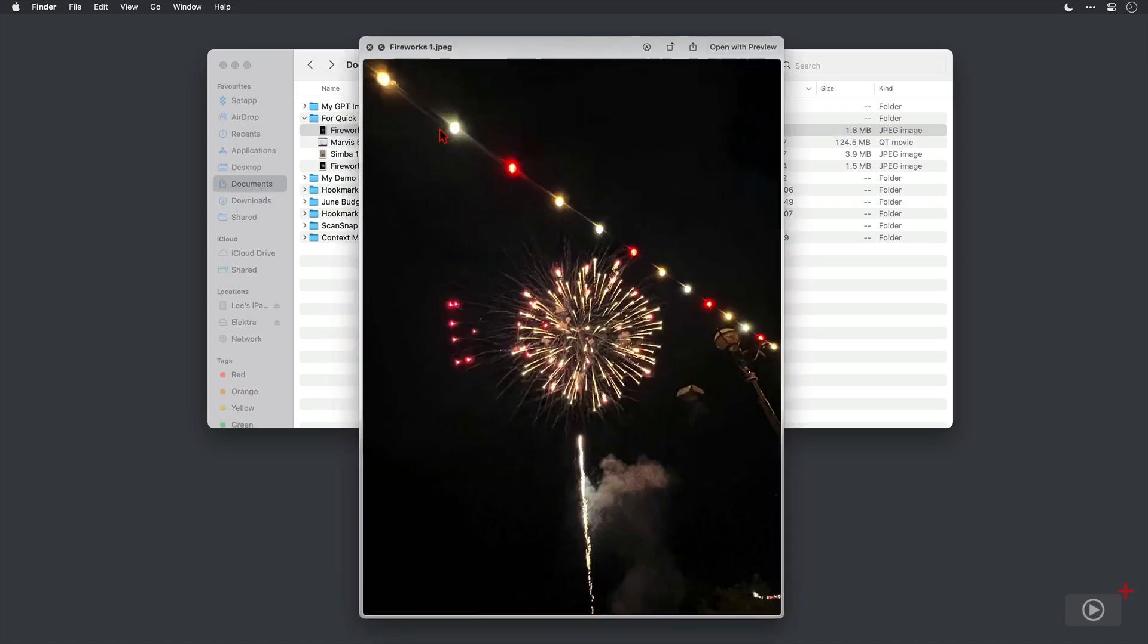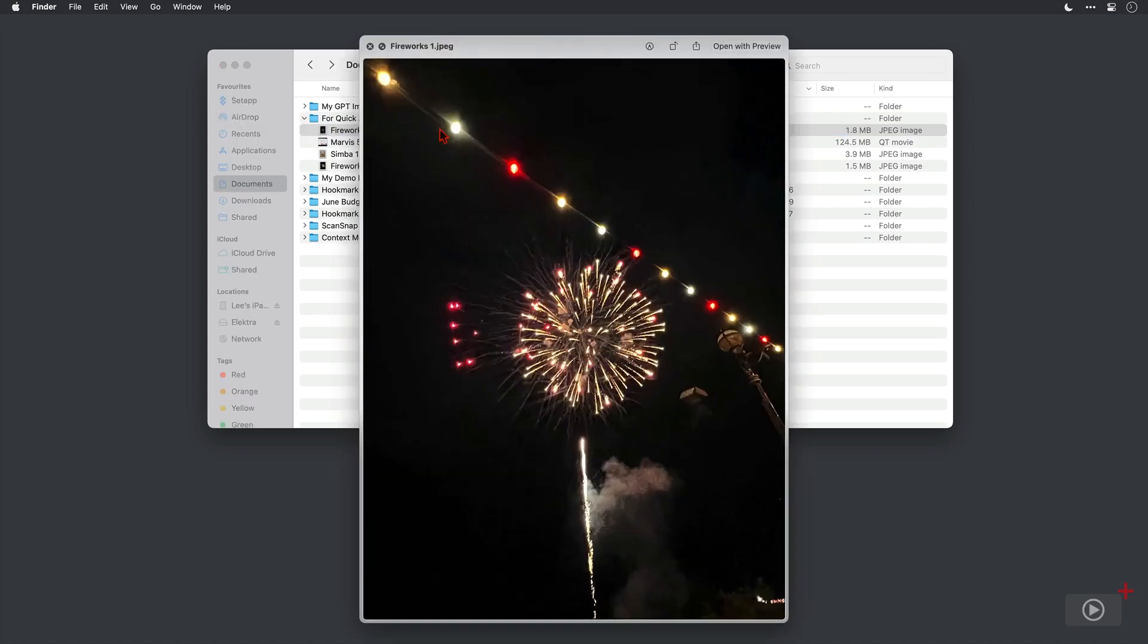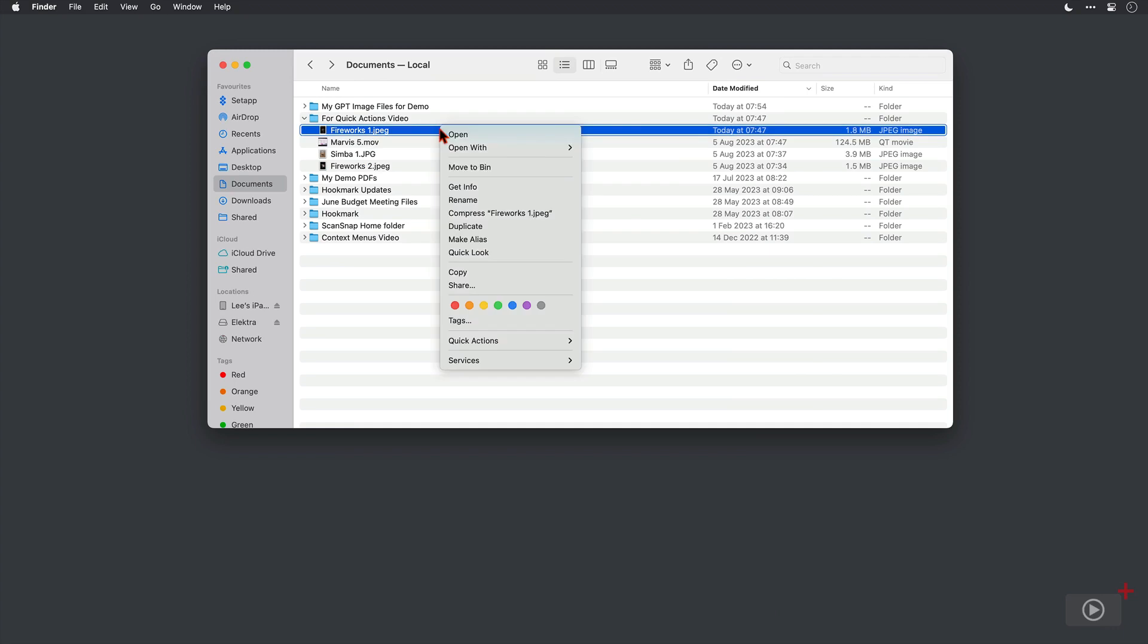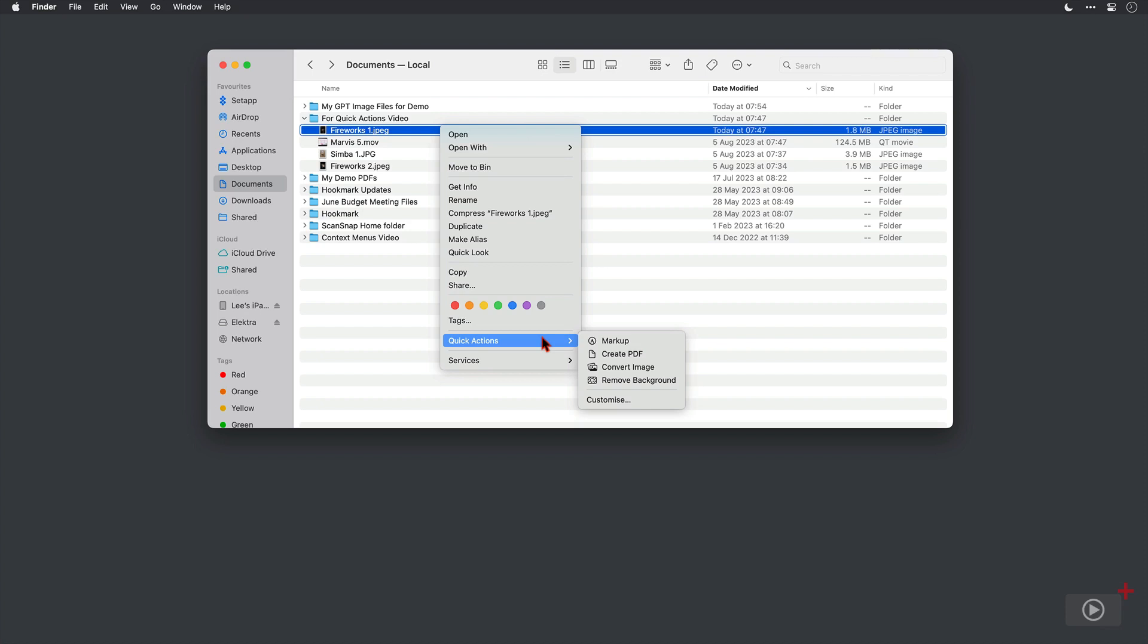So here first I have an image file of some fireworks. I'm going to right click on it, come down to Quick Actions, and the actions I can carry out are popped out to the right. There is actually another one that's hidden there, it's called Rotate Left, and I'll show you why that's missing shortly.